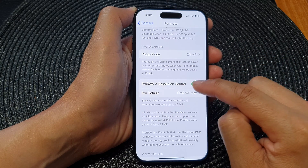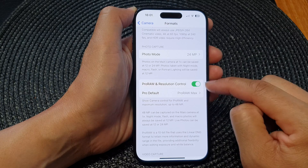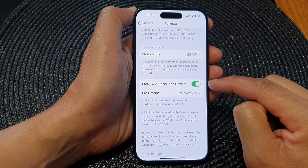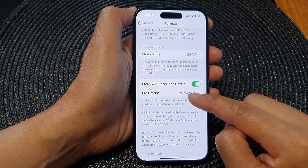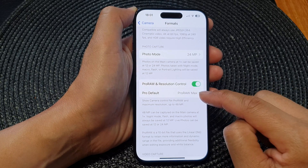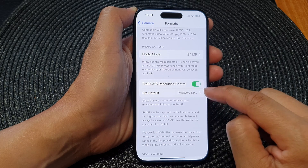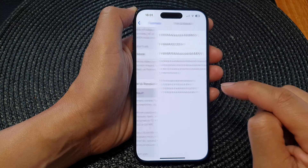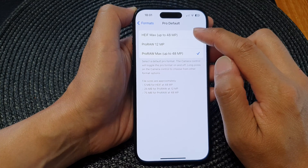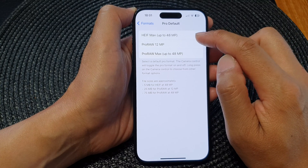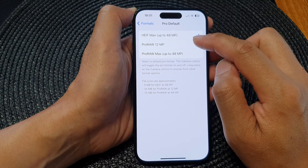From Camera settings, tap on Formats. Then scroll down and tap on Pro and Resolution Control. Tap the toggle button to turn it on, and you will see the Pro Default option appear.